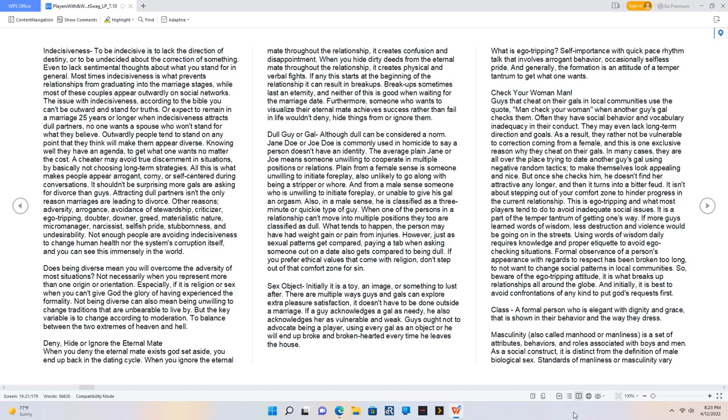Outwardly people tend to stand on any point that they think will make them appear diverse. Knowing well they have an agenda to get what one wants no matter the cost. A cheater may avoid true discernment in situations by basically not choosing. All this is what makes people appear arrogant, corny, or self-centered. It shouldn't be surprising more gals are asking for a divorce than guys. Attracting dull partners isn't the only reason marriages are leading to divorce. Other reasons: adversity, arrogance, avoidance of stewardship, criticizer, ego tripping, doubter, downer, greed, materialistic nature, micromanager, narcissist, selfish pride, stubbornness, and undesirability. Not enough people are avoiding indecisiveness to change human health nor the system's corruption itself, and you can see this immensely in the world. Does being diverse mean you will overcome the adversity of most situations? Not necessarily when you represent more than one origin or orientation, especially if it is religion or sex when you can't give God the glory of having experienced the formality. Not being diverse can also mean being unwilling to change traditions that are unbearable to live by. But the key variable is to change according to moderation, to balance between the two extremes of heaven and hell.